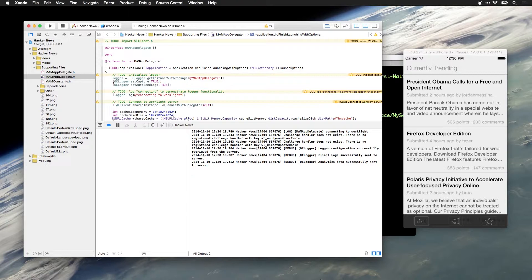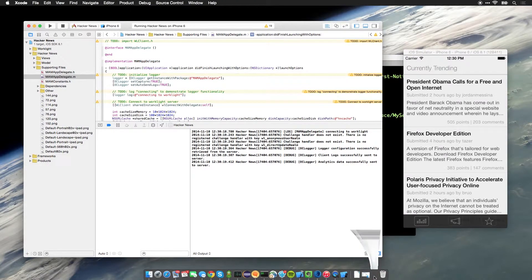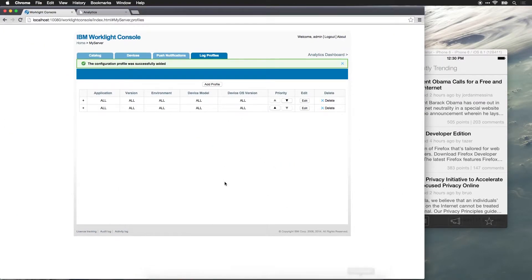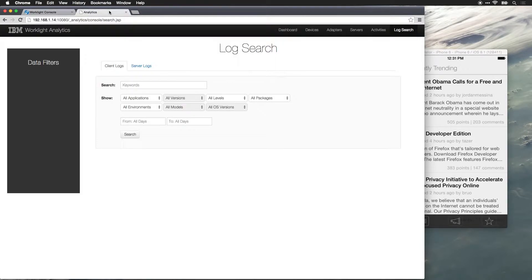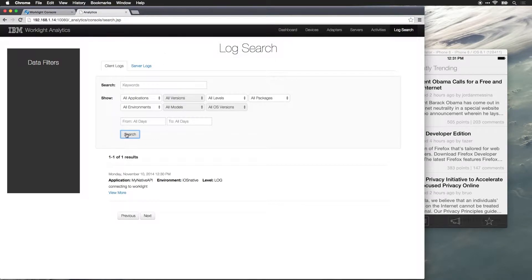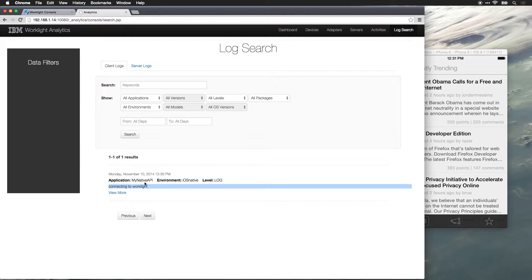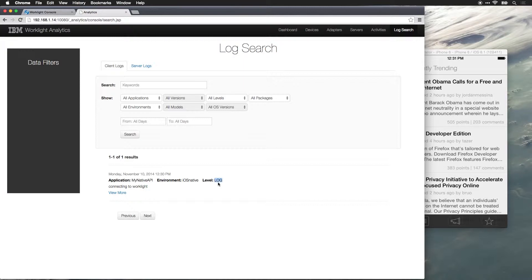Let's jump back over to the worklight console and go back to our analytics dashboard. And from here, we can start searching logs. When I hit search, we can see that we have a connecting to worklight message from the API, my native API, which we just created in an iOS native environment at log level log. And this is just from calling the logger log functionality in Xcode.